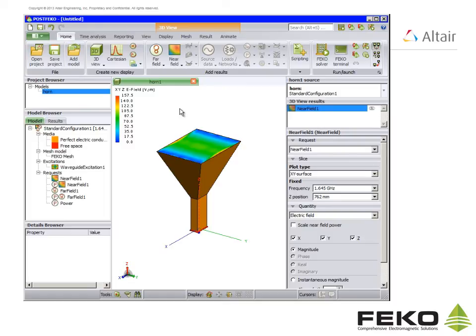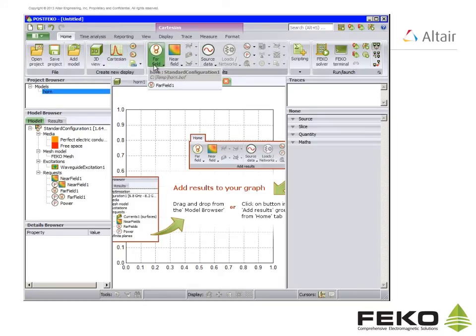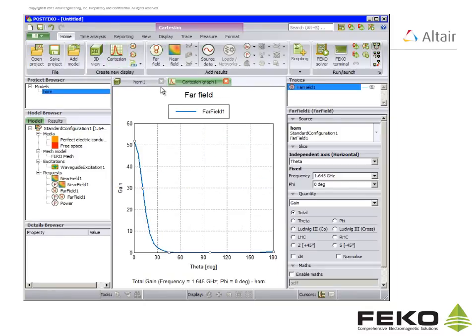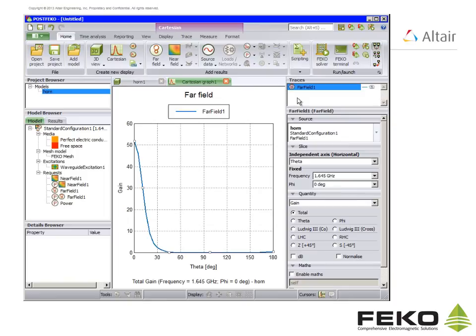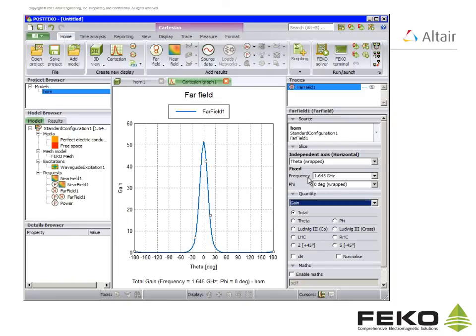If we want to see a graph of the far fields first select the type of graph. This will be Cartesian. Then click on far field and select far field 1. To wrap the graph on the result palette on the right for independent axis select theta wrapped, and to obtain the graph in dB scroll down and select dB.